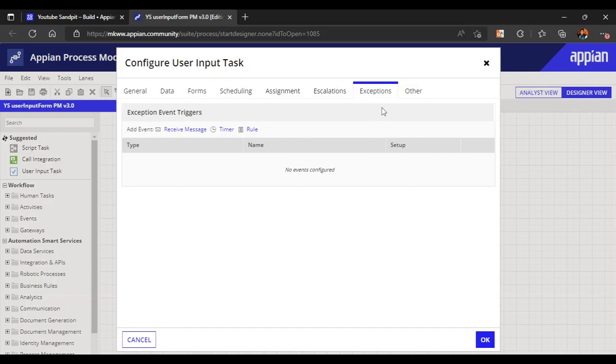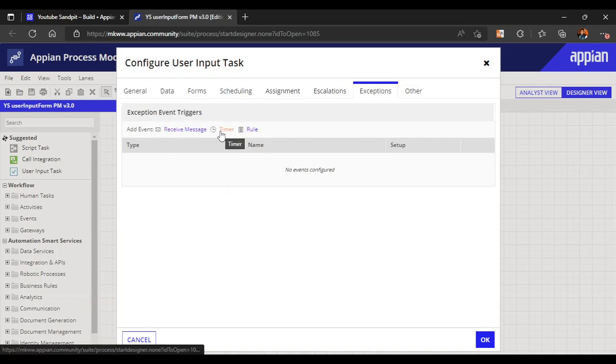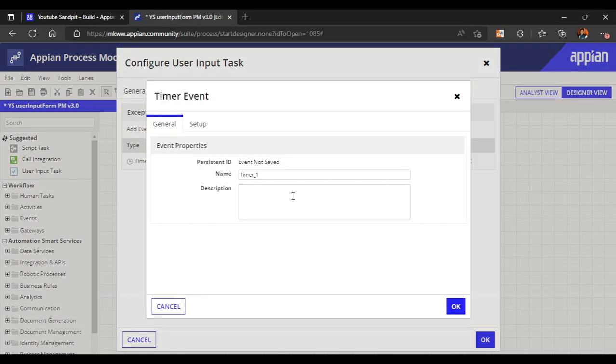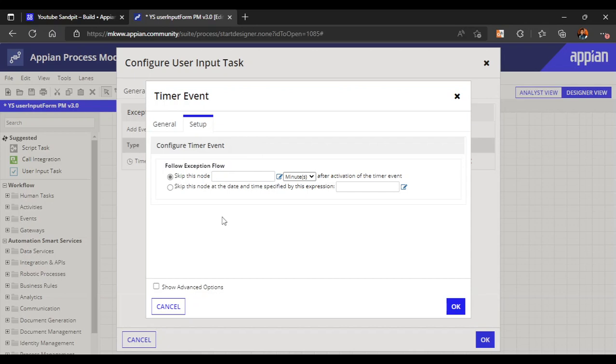If we configure any exceptions, we click on exceptions and here we can see three events: receive message, timer, or any rule. We'll use the timer one and click on configure. Here it says follow the exception flow. Exception is a kind of flow - what happens is if the user hasn't taken or hasn't submitted the form after a specific amount of time, then it will take a default path or another path.